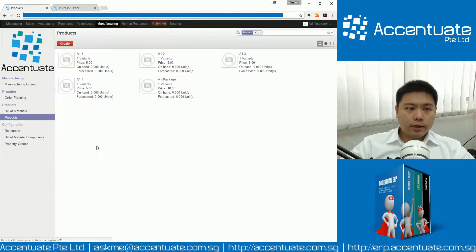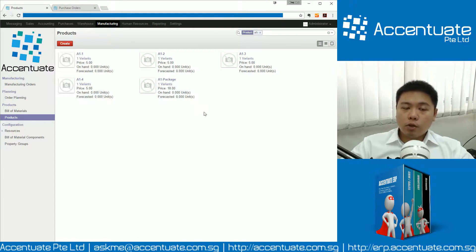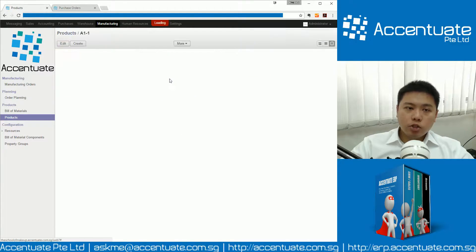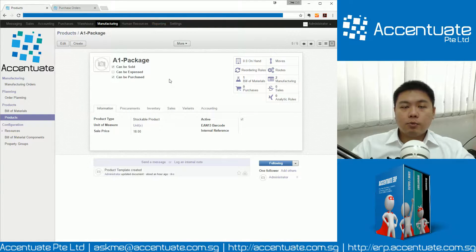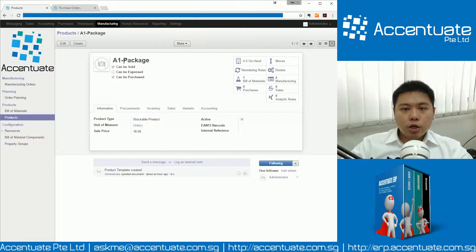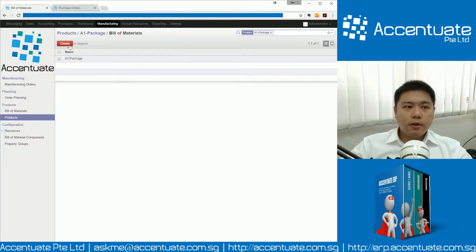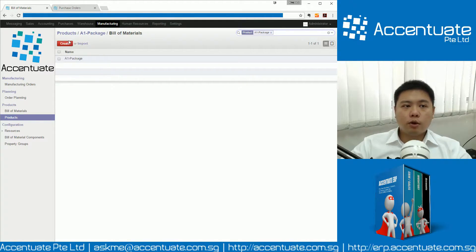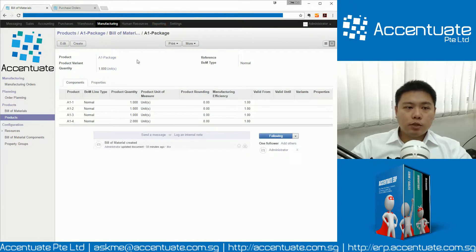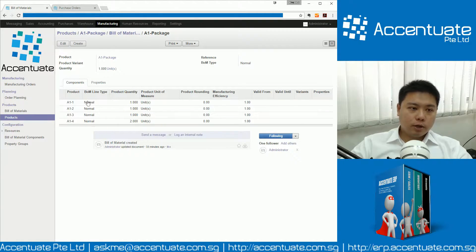So we go back to Products. In order to create Bill of Material, it is very straightforward — you just click on the package. This is the one that is made out of multiple materials. So for A1 package, you just click on Bill of Material, then you create the Bill of Material. In this case, I've already created one. But if you click on the red button, you will come to this screen.